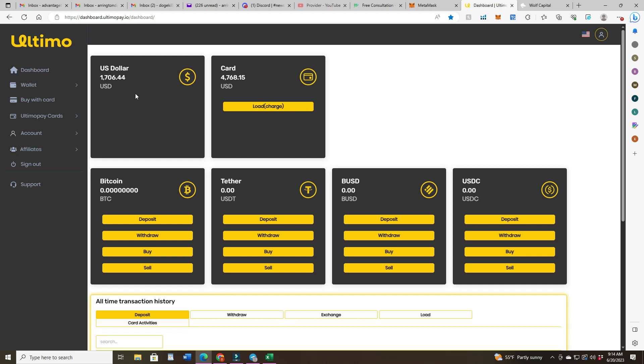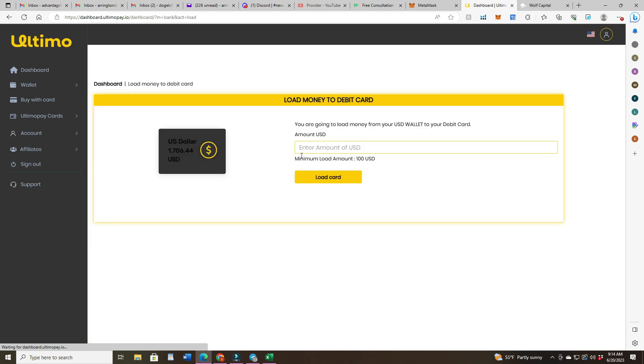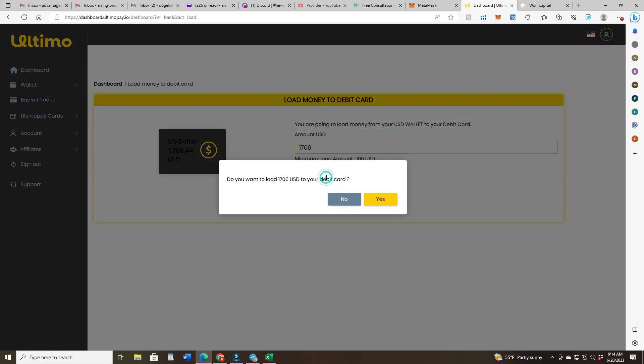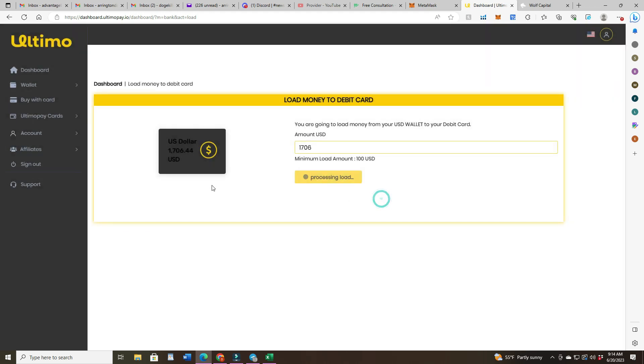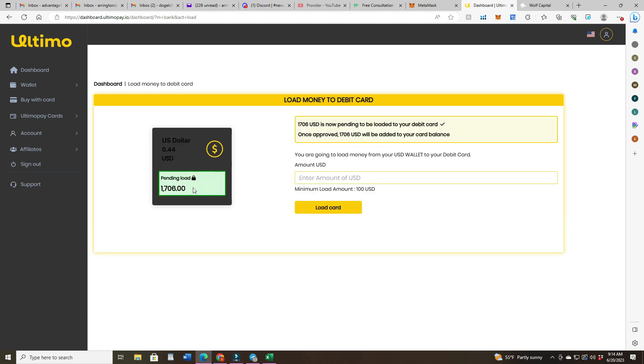So 17, so 1706, looks like there was a 2% fee for the sell. And now for the load, I'm gonna load and I'm gonna put in 1706, hit load card.